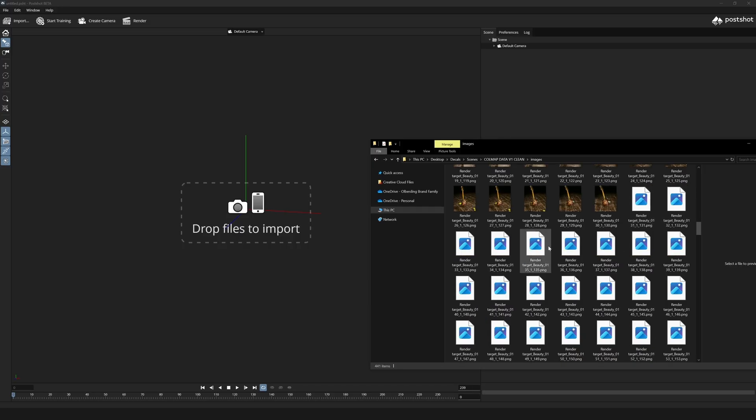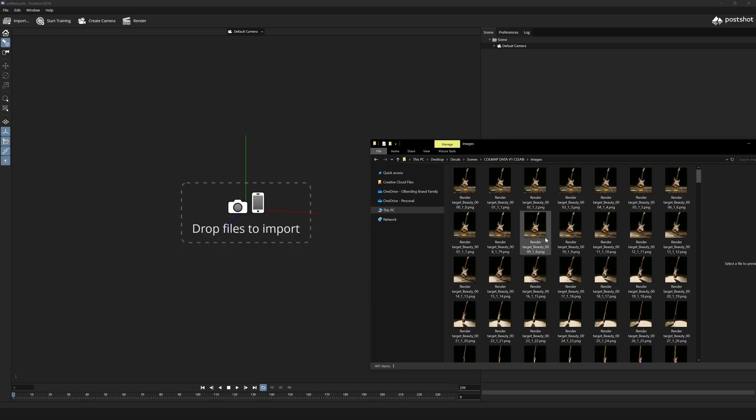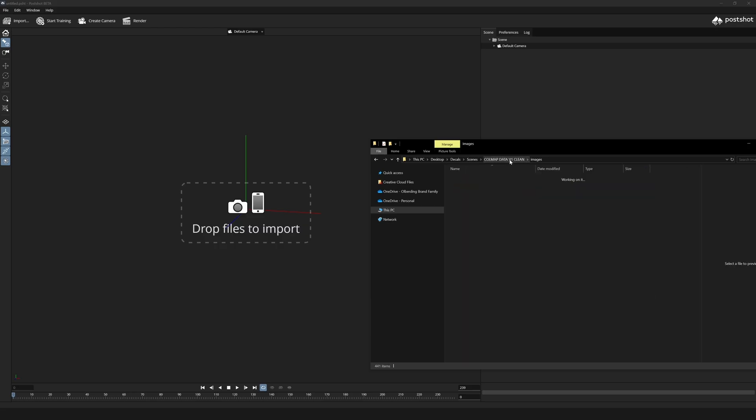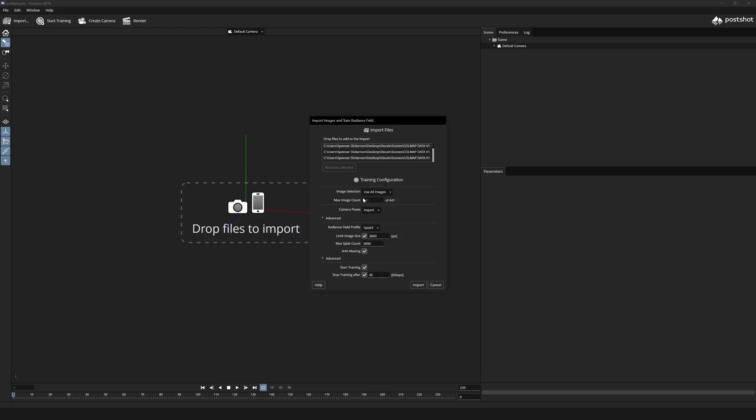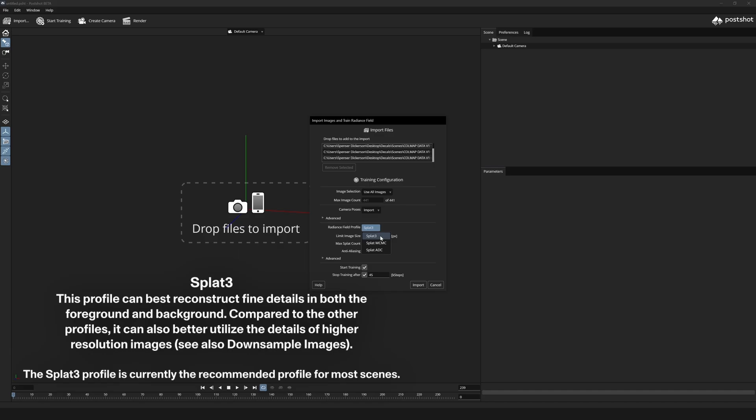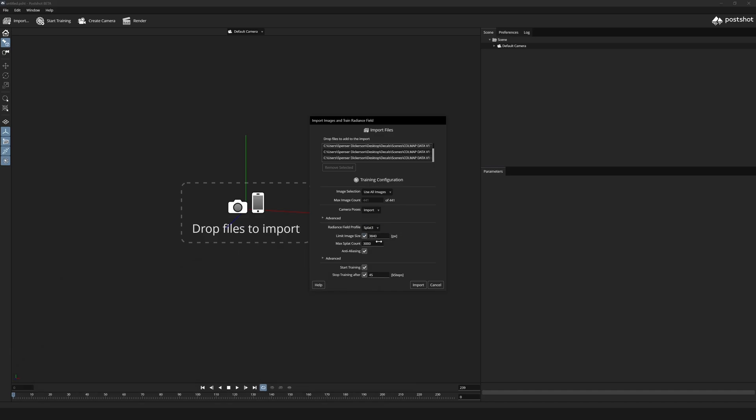From there we'll get an import dialog with training settings. It should have the image selection set to all with 441 images for this data set frame 0 to 440. Camera pose is set to import since we already aligned cameras in Agisoft this is a huge benefit that allows us to mitigate retraining cameras. Radiance field profile with splat 3 being newer and really strong radiance field type we'll keep that.